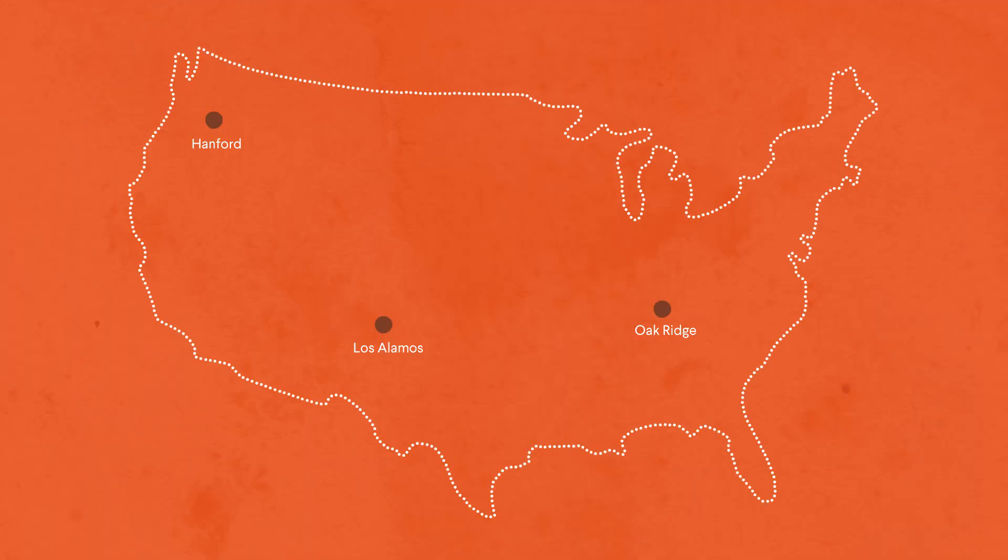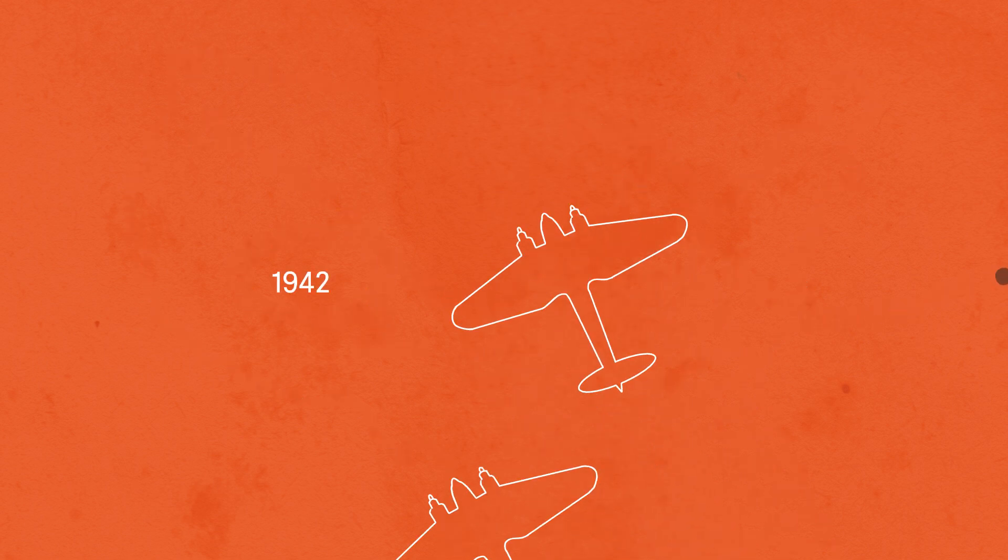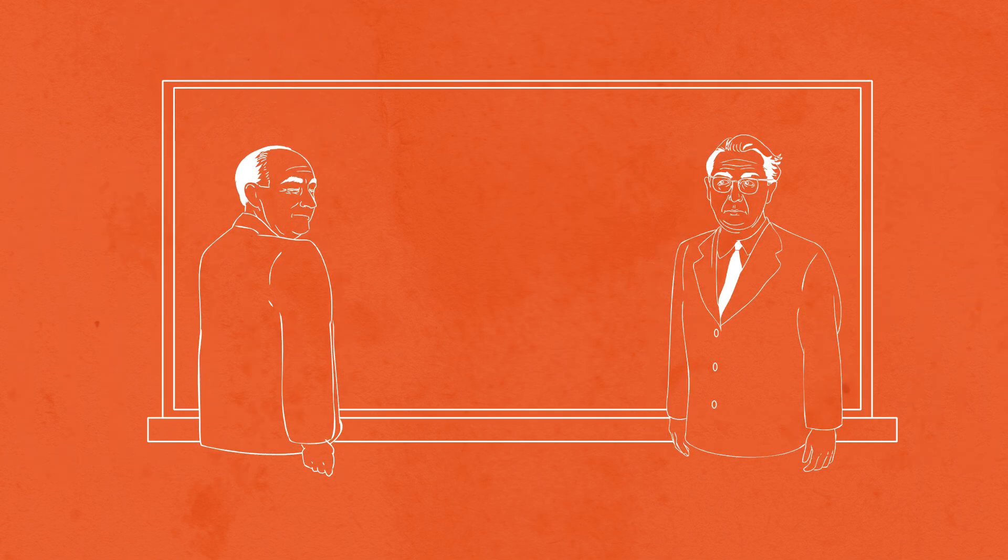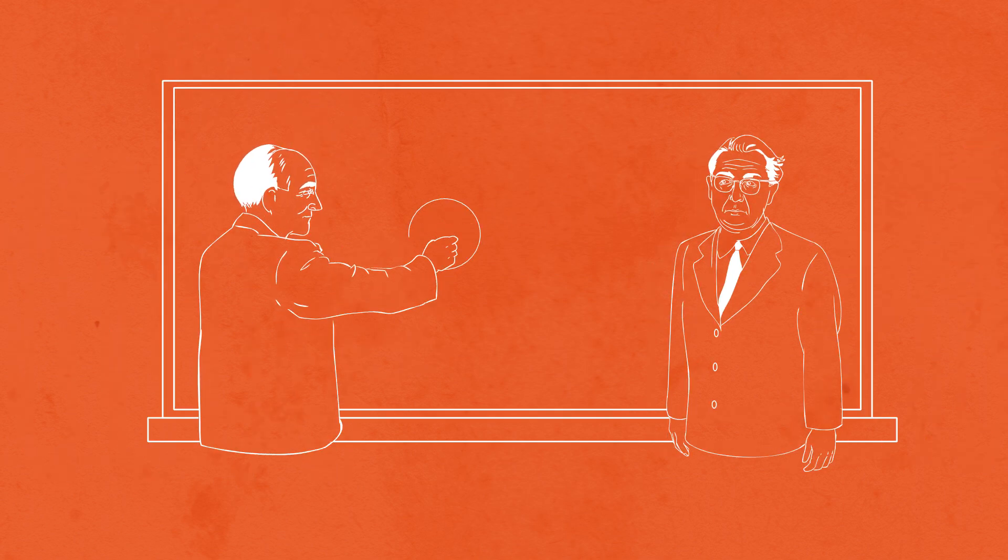In response, the United States commissioned the Manhattan Project. From 1942 to 1945, with the United States enmeshed in World War II, thousands of scientists and engineers worked in secret to build a new weapon based on nuclear fission.